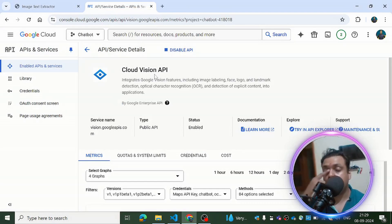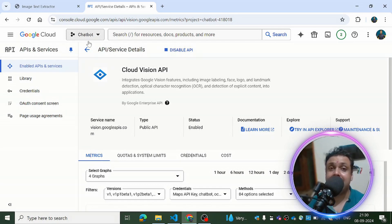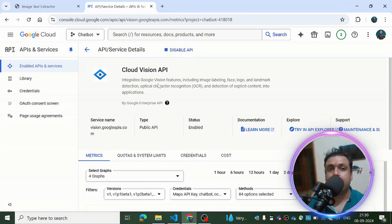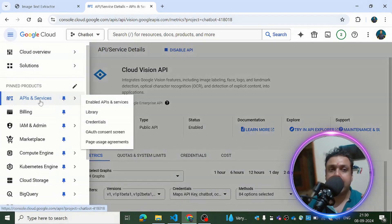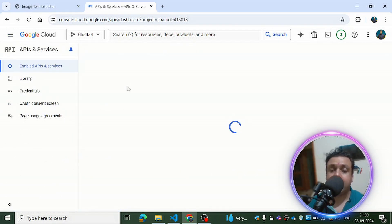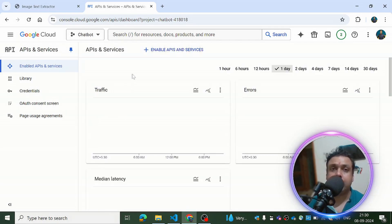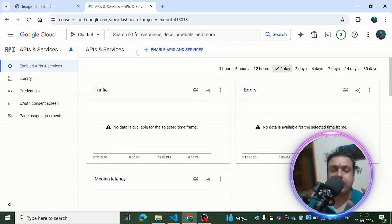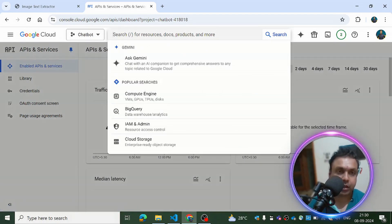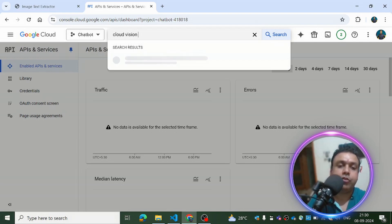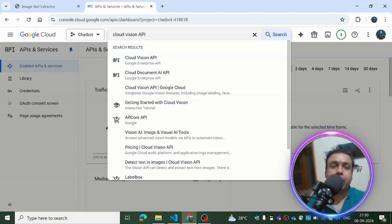The solution for this problem is the Cloud Vision API. Google provides this service — you can use it if you have an account on Google and access to the GCP panel, that is the Google Cloud Console. What you have to do is simply enable the Cloud Vision API. Come to the API and Services category, click on Enabled APIs and Services, and search for Cloud Vision API.